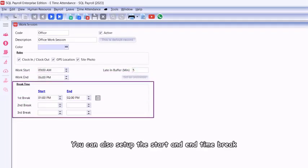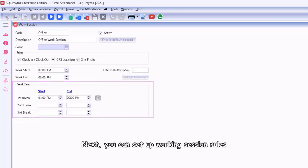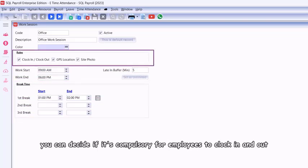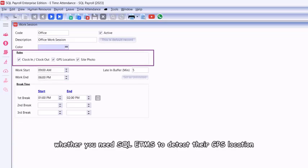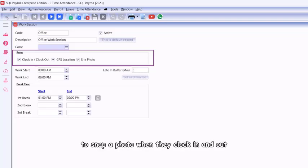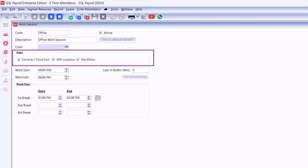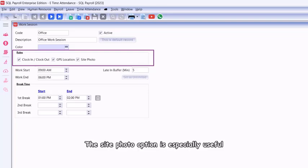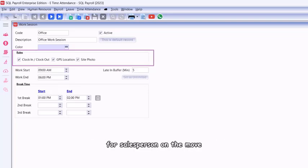You can also set up the start and end time break. Next, you can set up working session rules. You can decide if it's compulsory for employees to clock in and out, whether you need SQL E-TMS to detect their GPS location, and whether you want employees to snap a photo when they clock in and out.